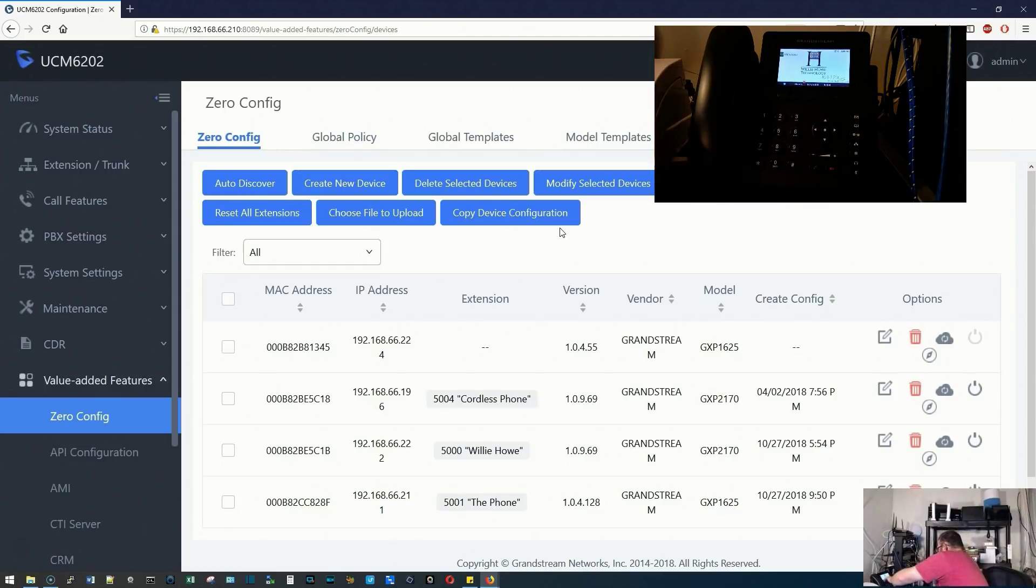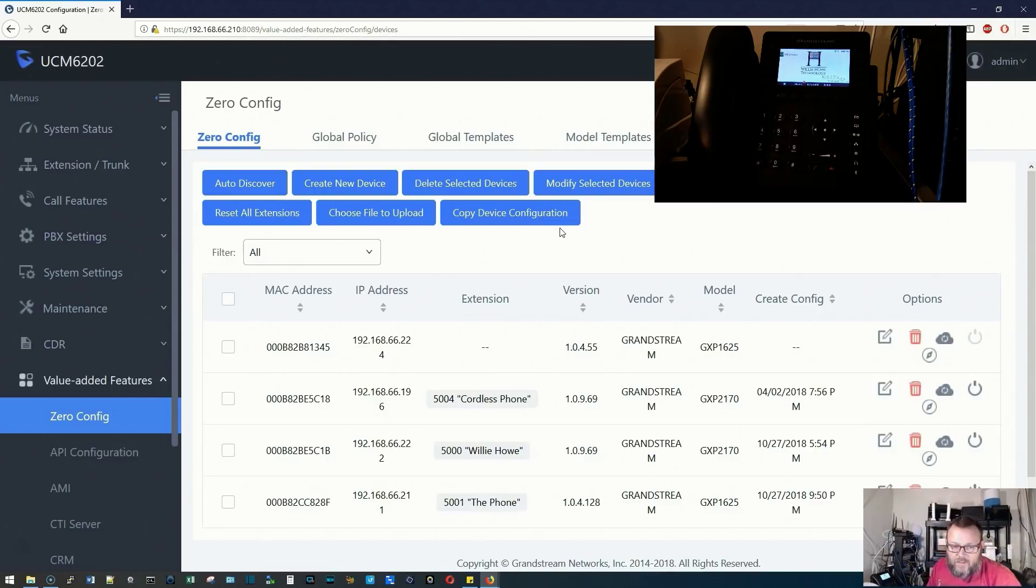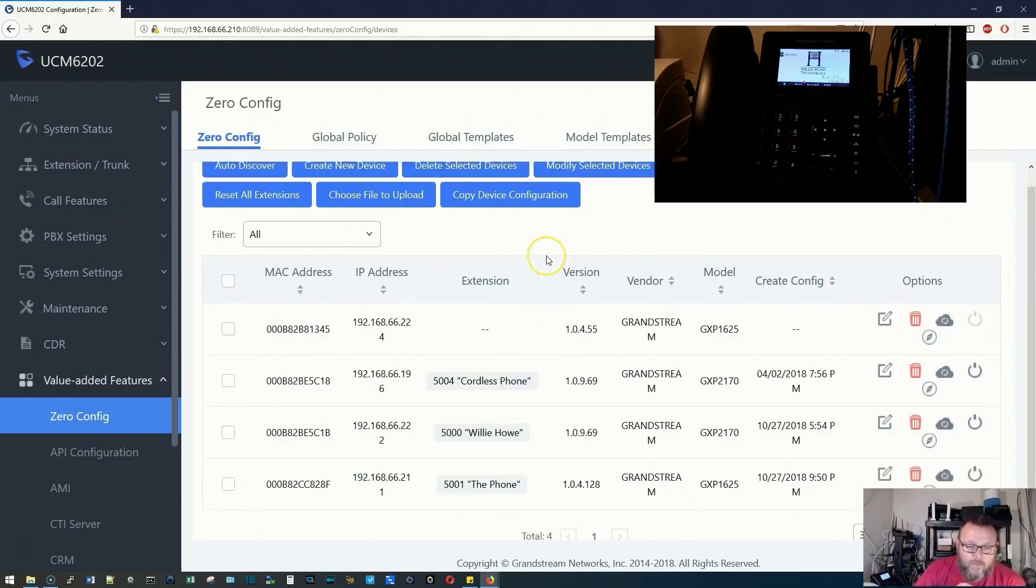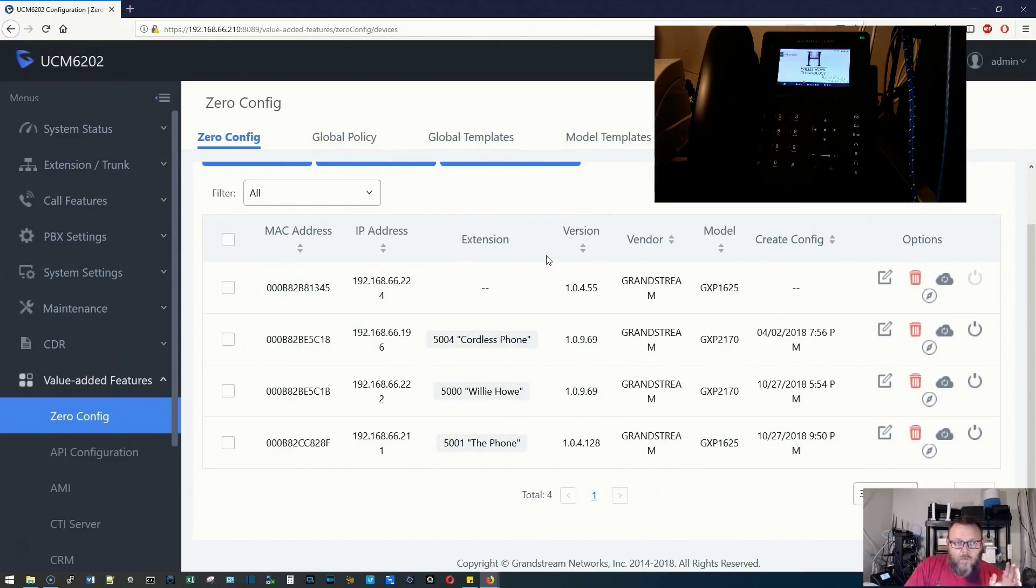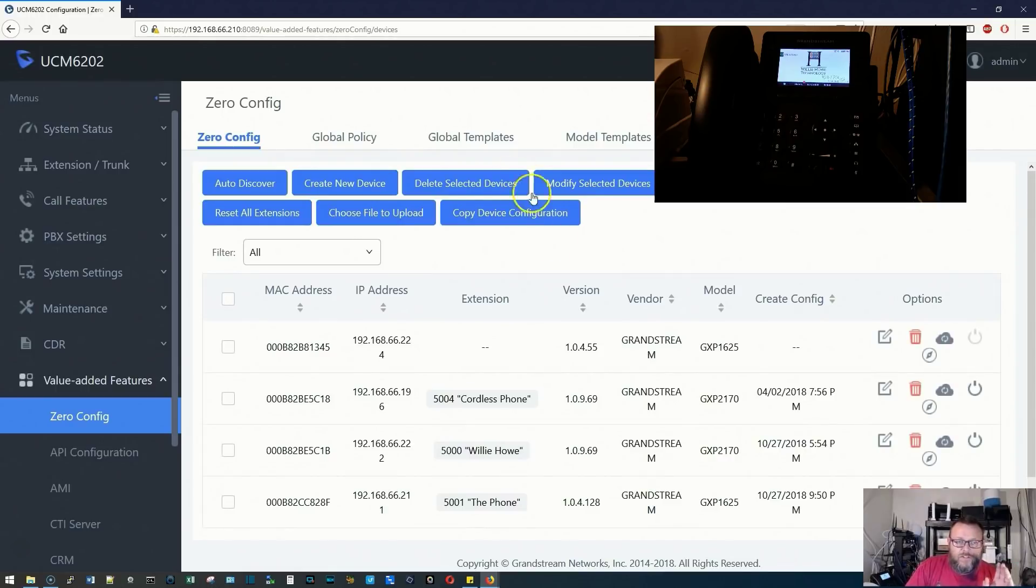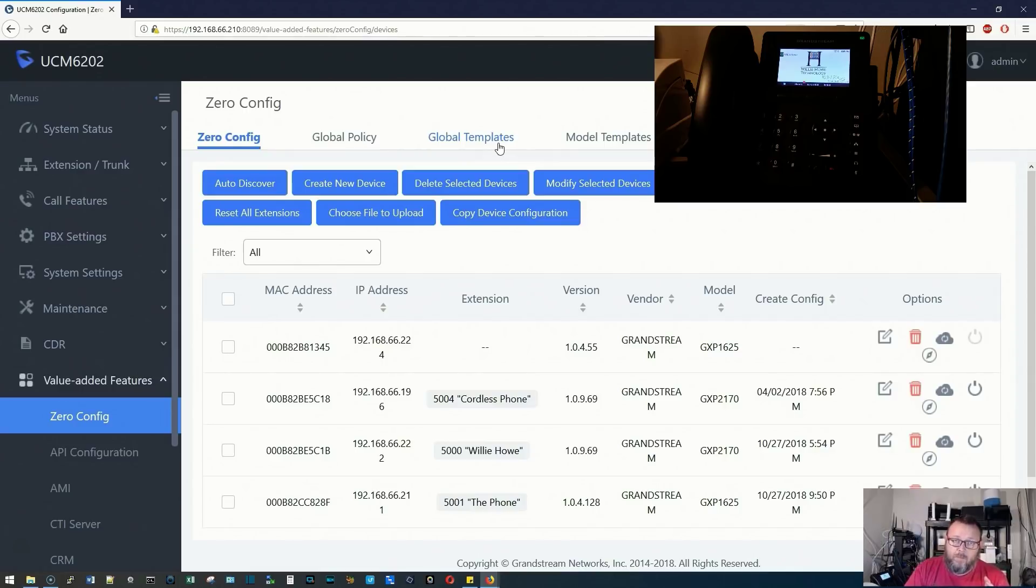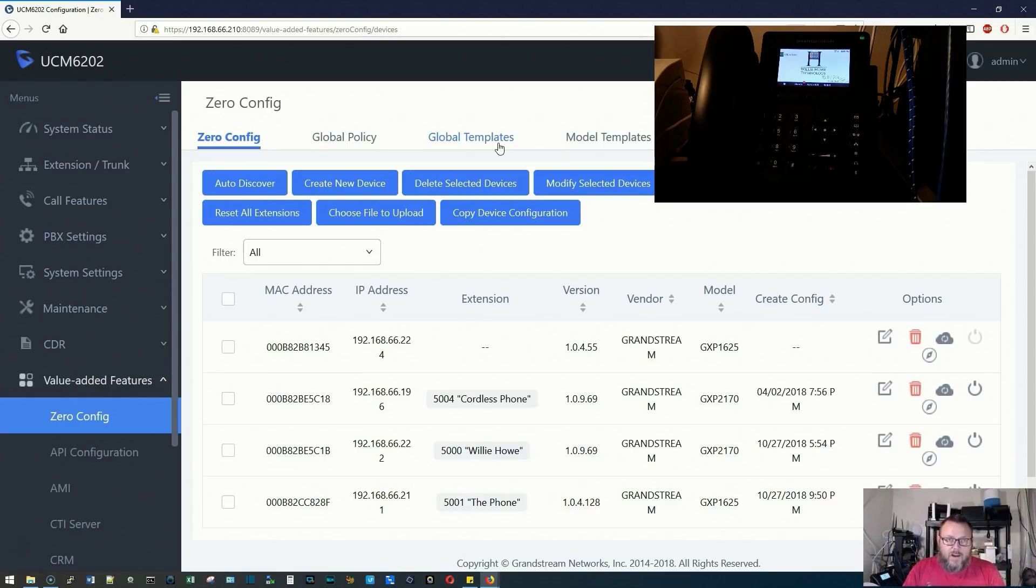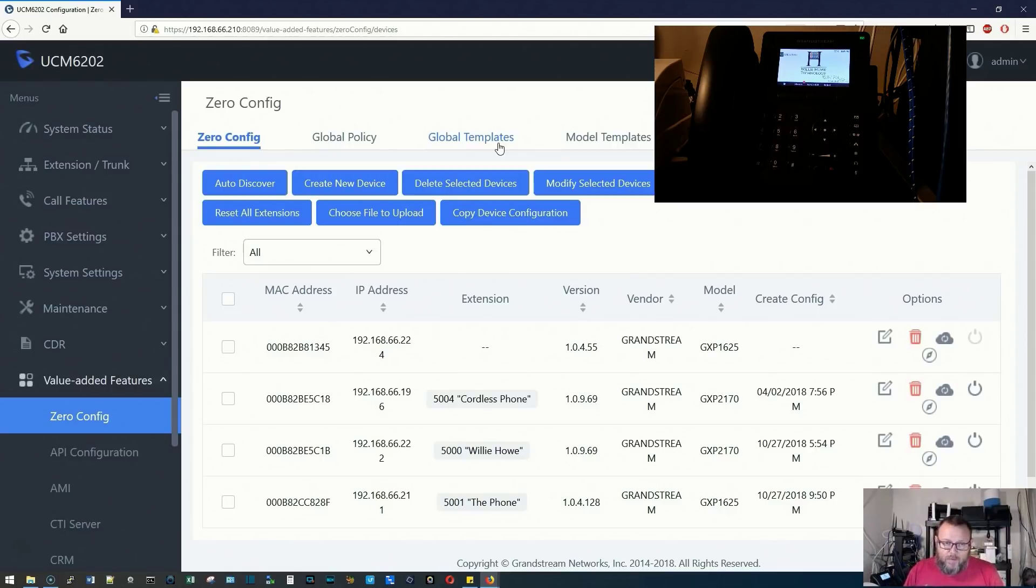That's just one way you can leverage these. We will get into some more of the global templates and model templates in a later video, but I wanted to show you the global policy. I wanted to show you how to change that background. That's one of the most requested features: how to put a custom wallpaper across one phone or dozens of phones.